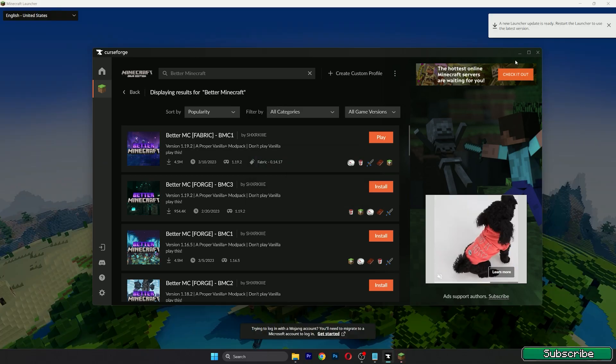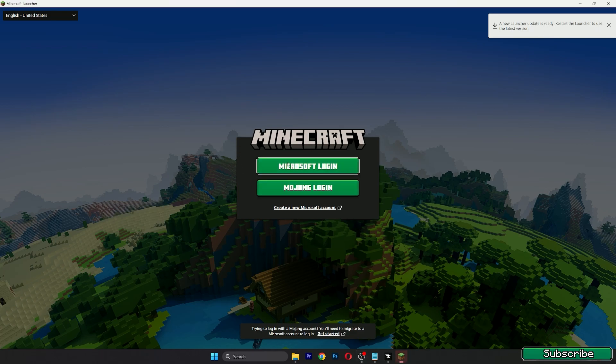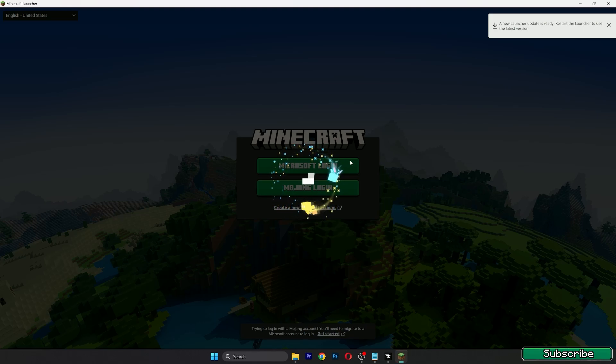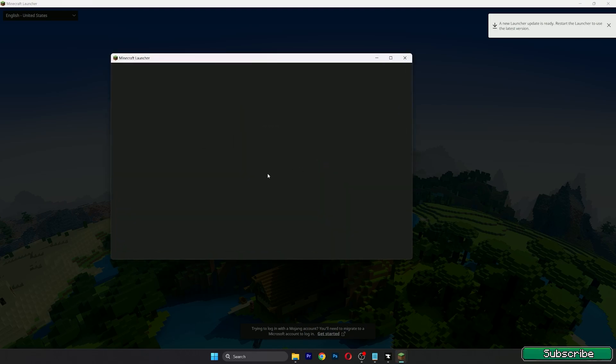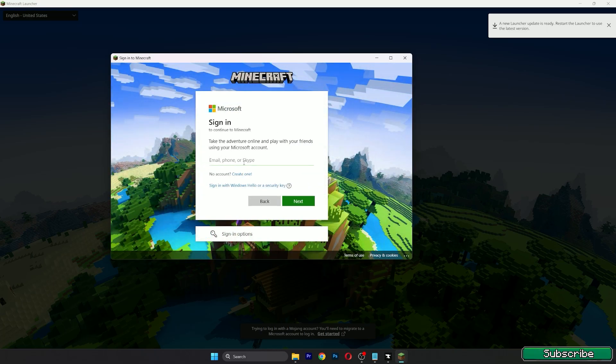We can close this window and the new launcher is ready. Nice, sign into your account guys. I have the Microsoft login so just click on that. This is kind of easy, I'm sure you are familiar with this step.